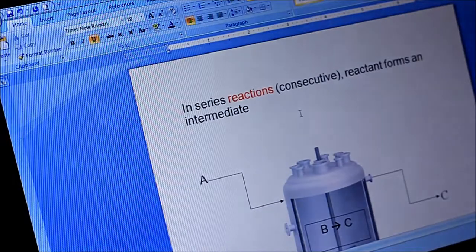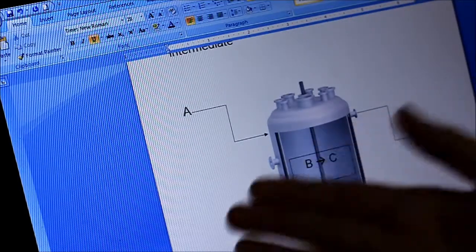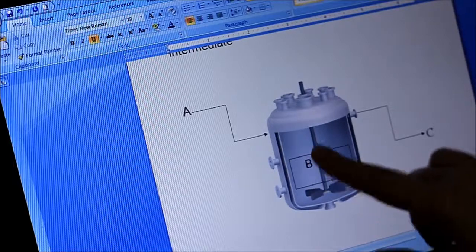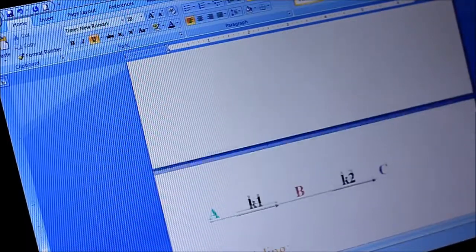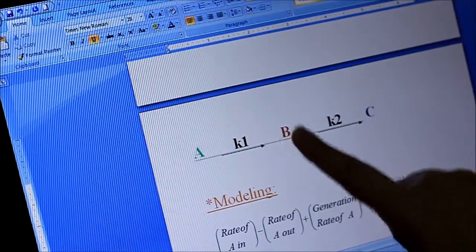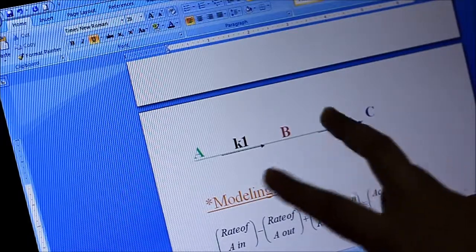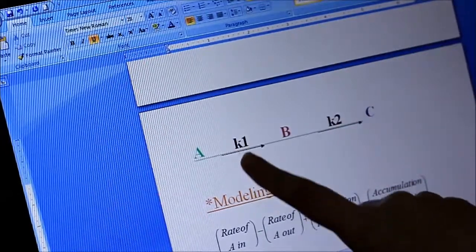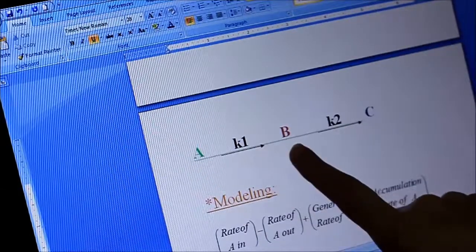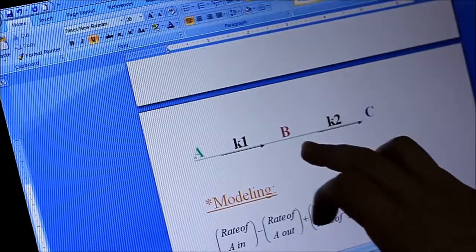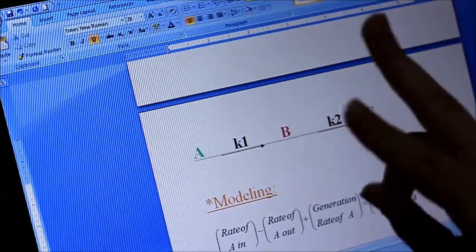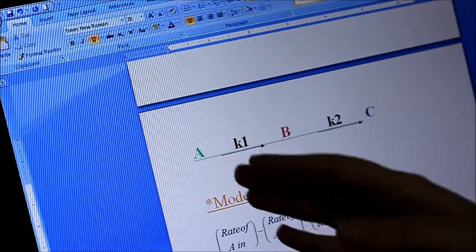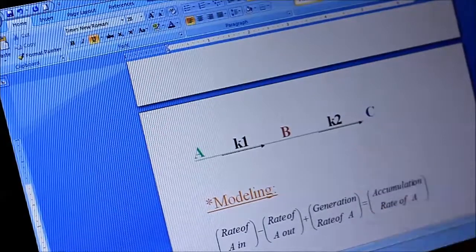We will solve an example about series reactions. We have species A, which will react in a batch system to form B. B will play a role as an intermediate, then produce C. So the reaction is A goes to B, and from B we get C. For this equation we have two rate constants, K1 and K2. K1 plays a role between reactant A and reactant B, while K2 reacts with B and C.